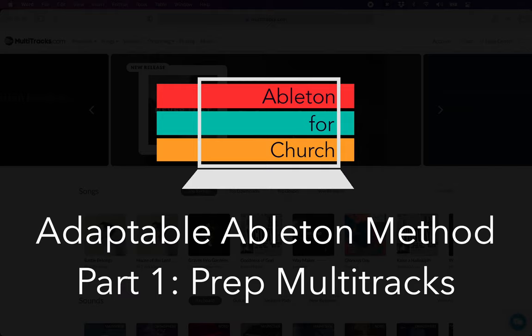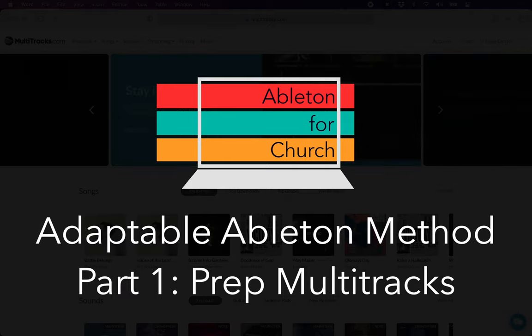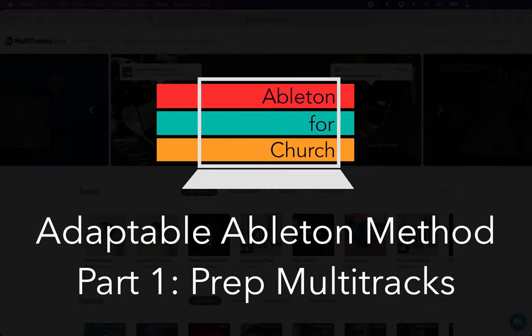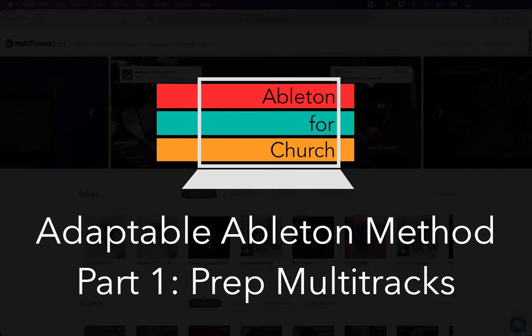Hey, it's Grayson with Ableton for Church. I wanted to show you how to prep a multitrack when you're using the adaptable Ableton method, the session view method for running tracks for church. Let's get started.